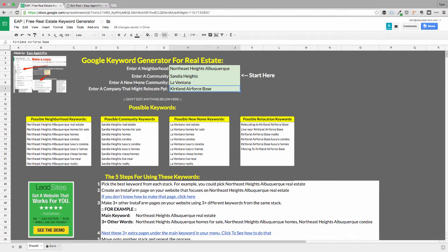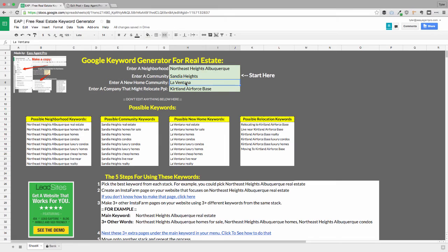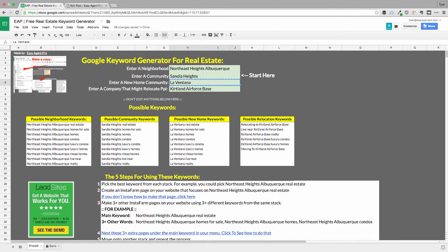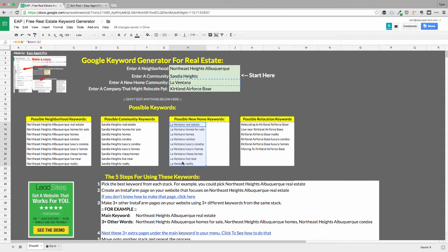One of the cool things I like optimizing for are new home builder communities because Zillow hasn't optimized for them and it's super easy to get nice traffic. So just go find a nice home builder around you that's built a community. So I found La Vienta right here and I've just plugged it in and instantly the keyword generator gives me about eight options for keywords.